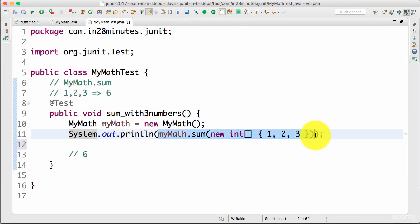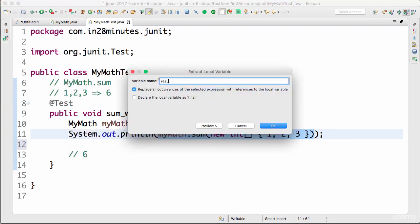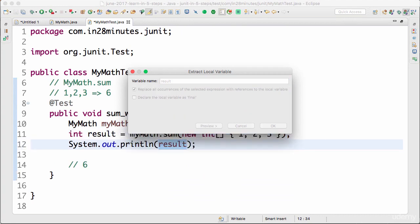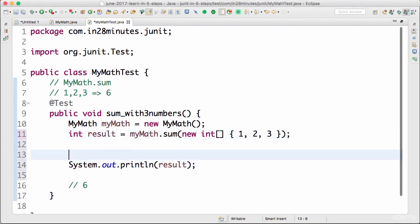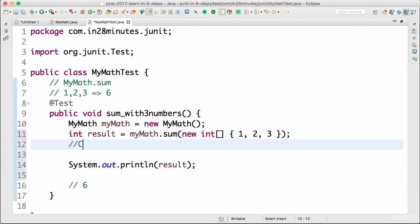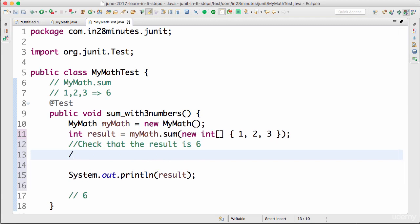How do I check that the result of this is six? Let's create a small variable. I'll call this result. Result is equal to this. I would want to check now that the result is six. How do I do that?